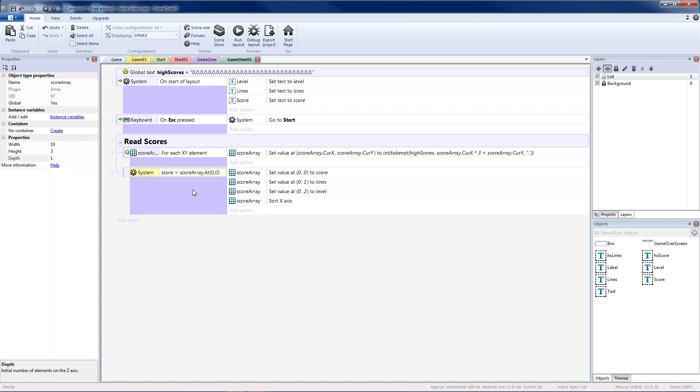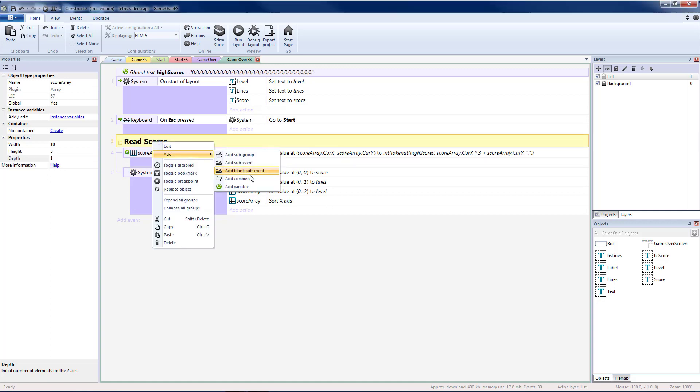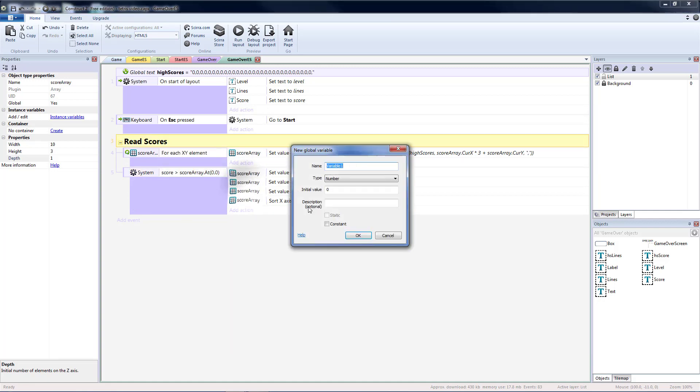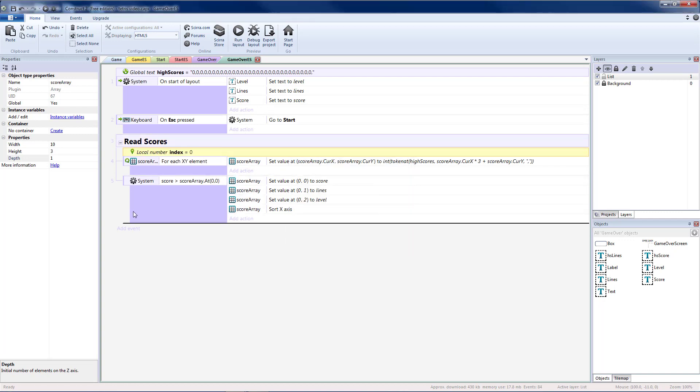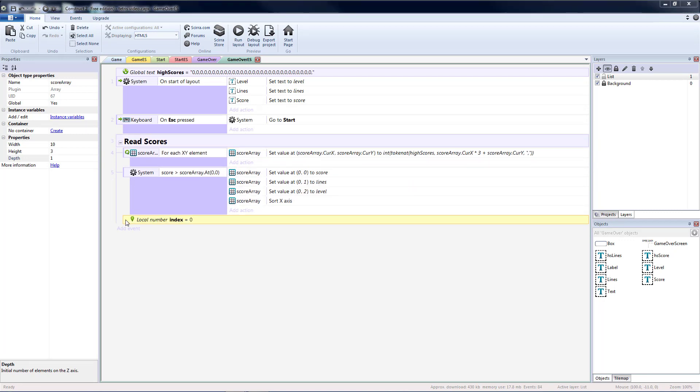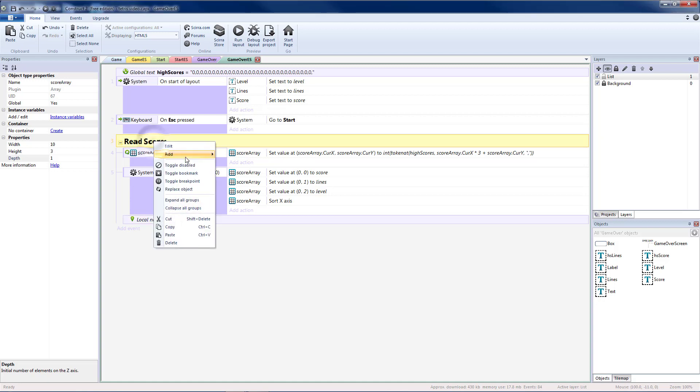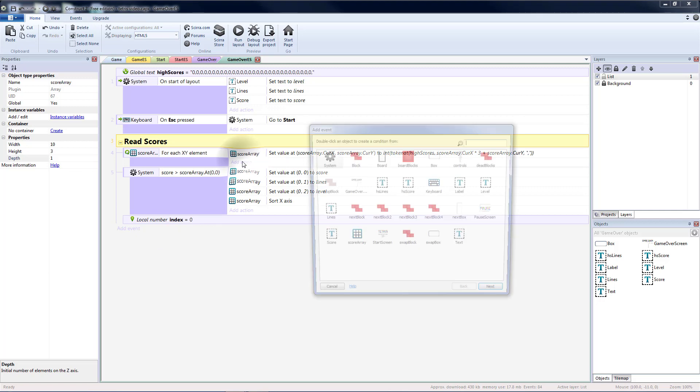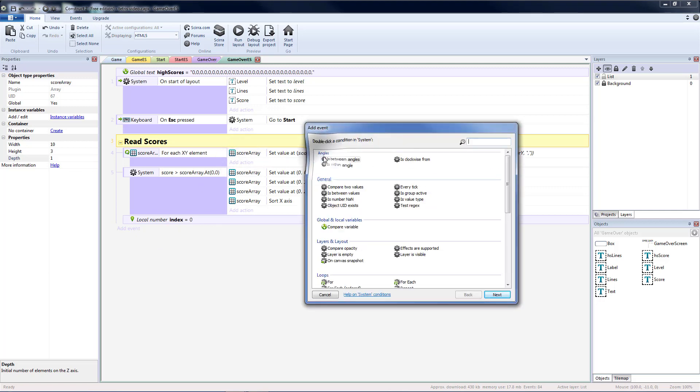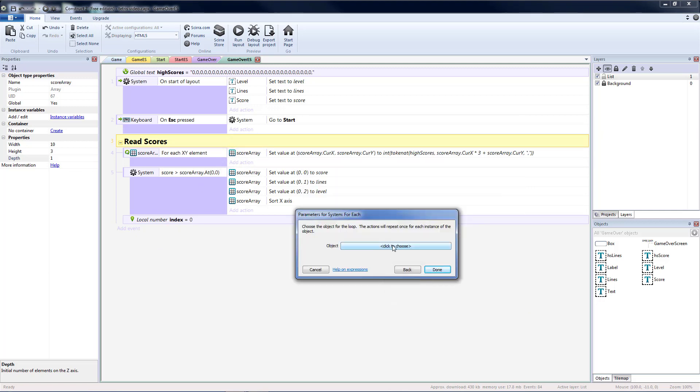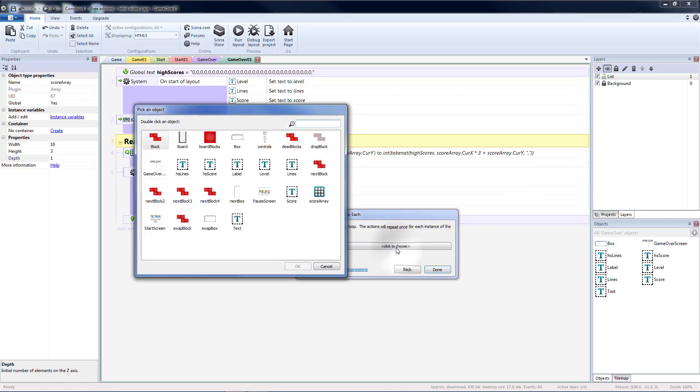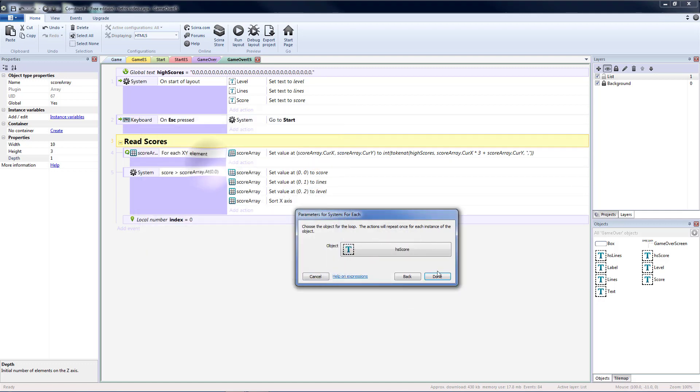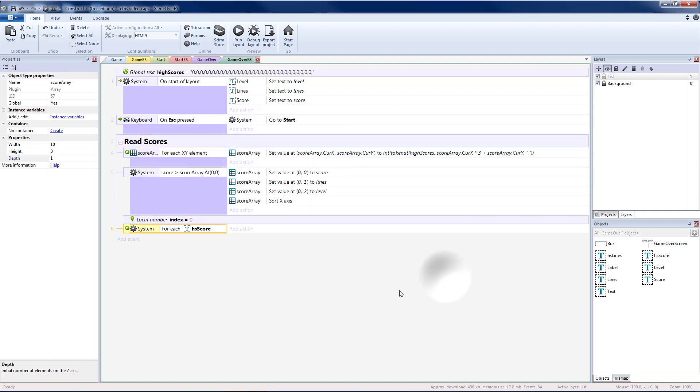Now that we've put our score in, we need to actually put it on the boxes so that we can see it on the screen. So I'm going to add a variable called index. And I'm going to put it as the next thing so that it will be set to zero right here. And I'm going to add a new sub-event. I'm going to do a system for each. And I'm going to take the high score box and click done. And this is going to go over each of the high score boxes in order of their instance number.